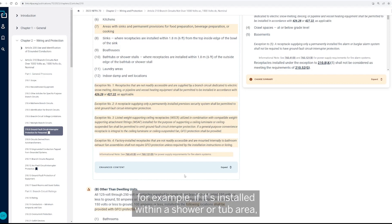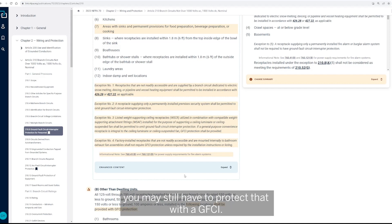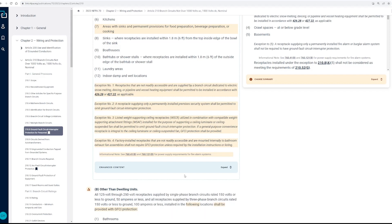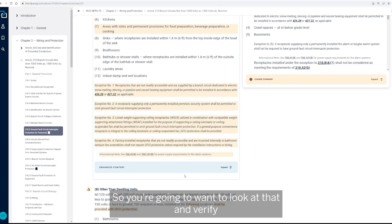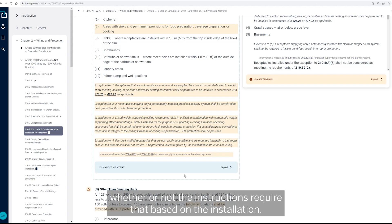So where it's physically installed within that bathroom may require that. For example, if it's installed within a shower or tub area, you may still have to protect that with a GFCI in that case, even though it's not readily accessible and it's internal to the bath fan. So you're going to want to look at that and verify whether or not the instructions require that based on the installation.